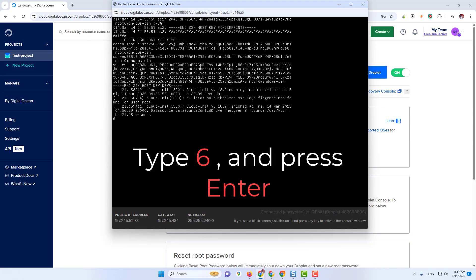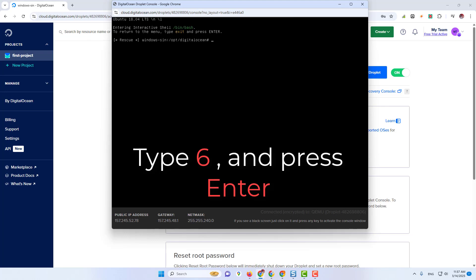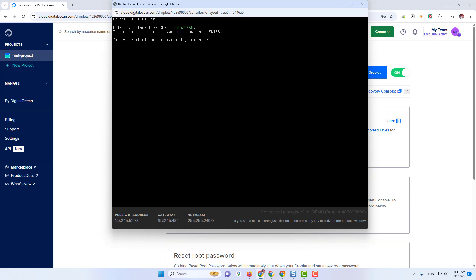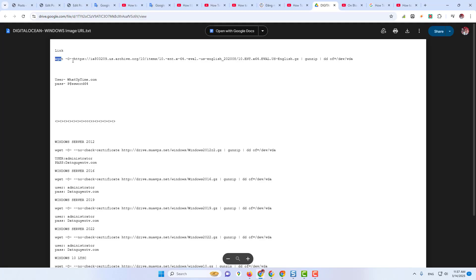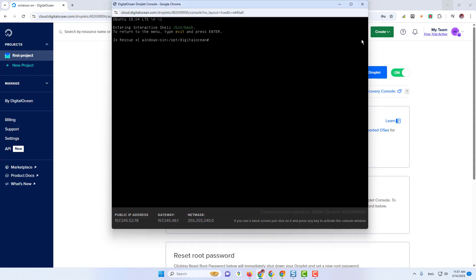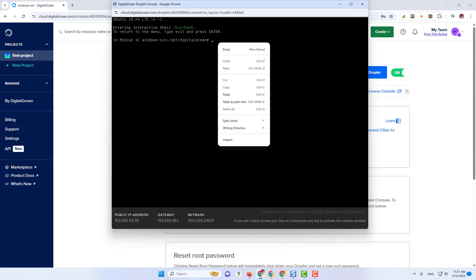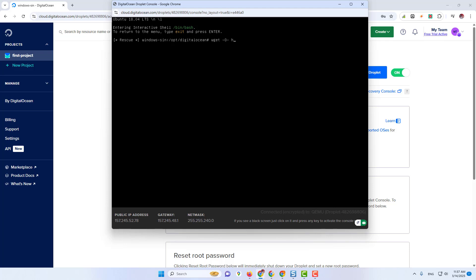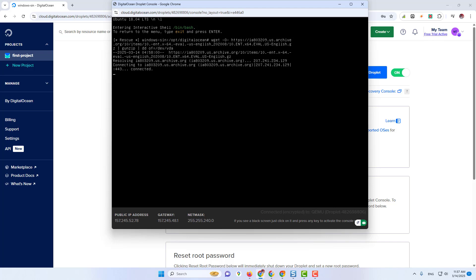Type 6 and press Enter. After that, we will copy this URL and paste it in the console. The download will be complete in 25 to 30 minutes.